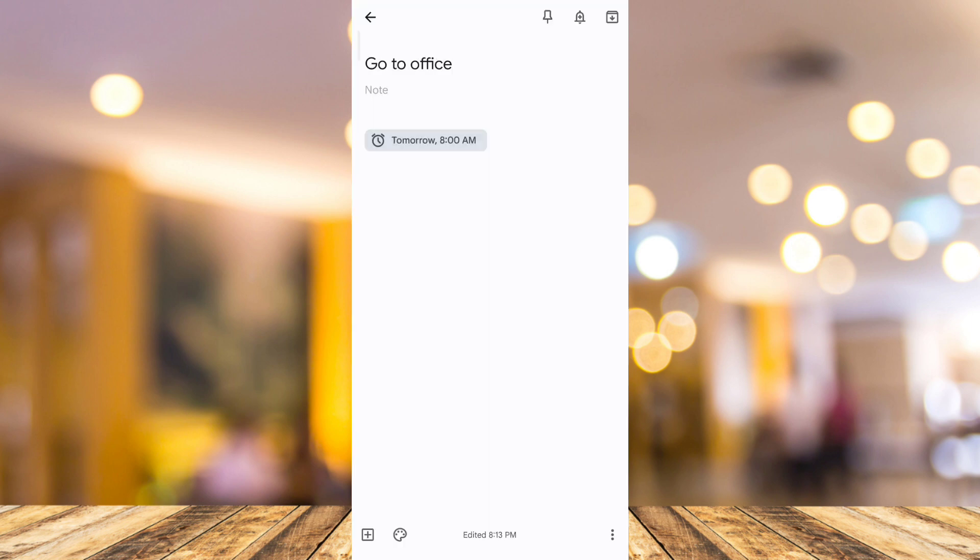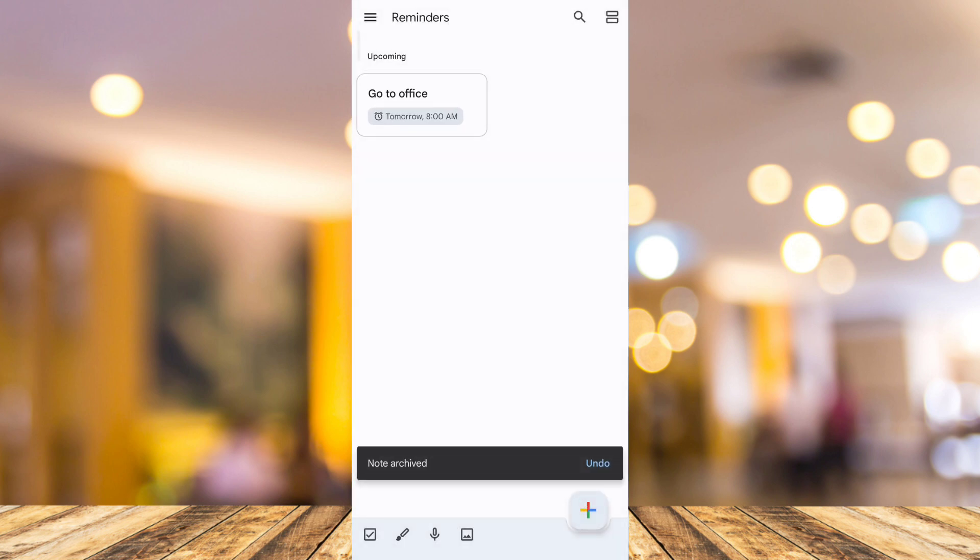And then once you save this one, it will remind you and get some notifications from your mobile phone. So that's how you basically set reminders in Android.